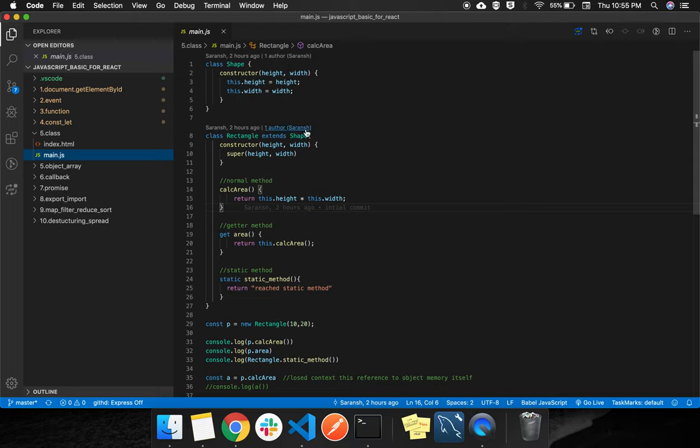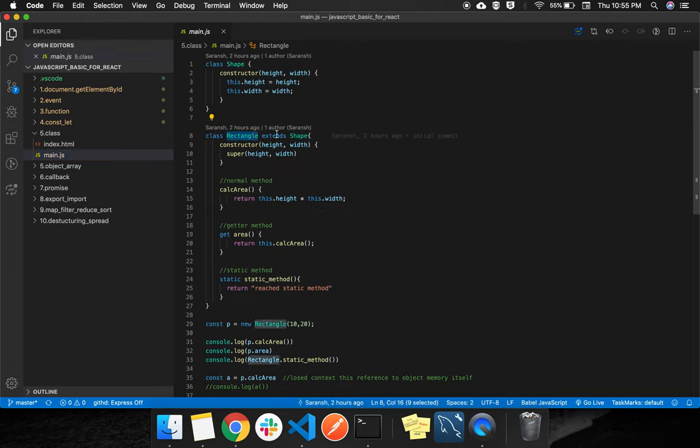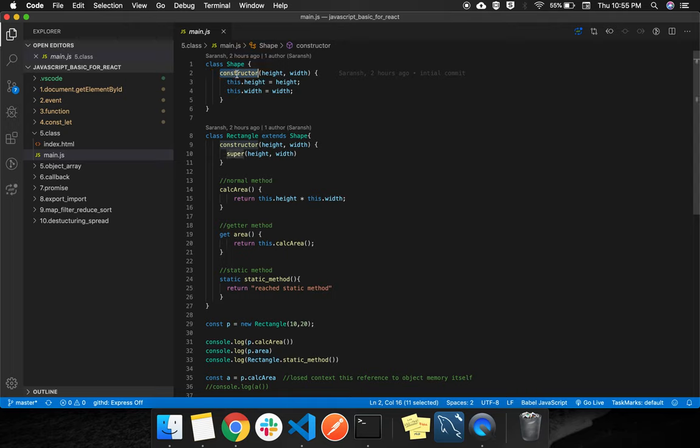As in most programming languages, the syntax is very simple: class, class name. There is an extends keyword. Let's start with this class - class name, there is a constructor.